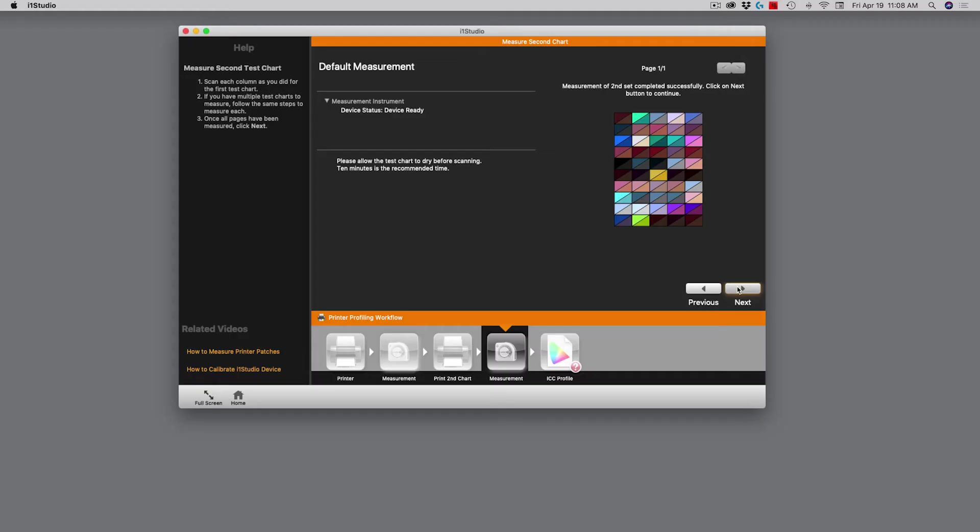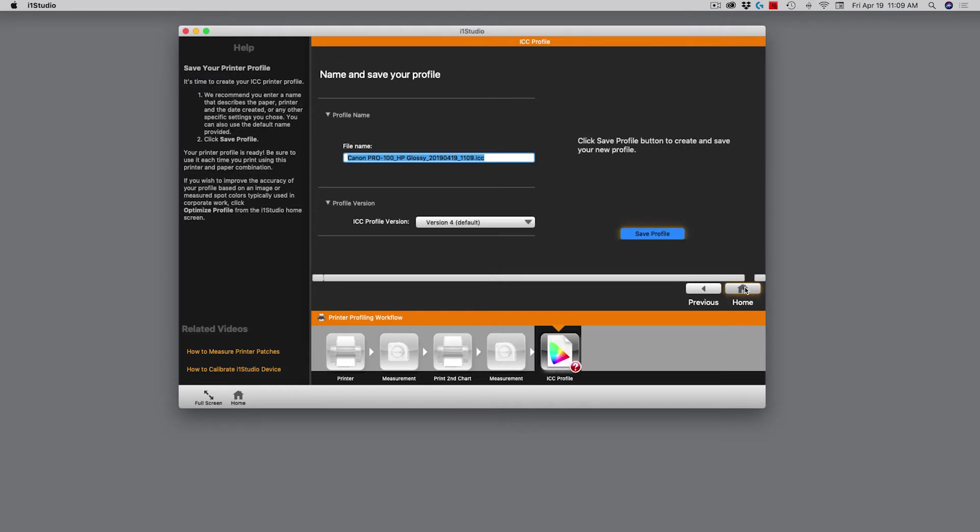With the second set of measurements done, I'm ready to go back to the software. It says it successfully completed the measurement. We'll click next. You can see in the workflow, I'm actually through four out of five steps.